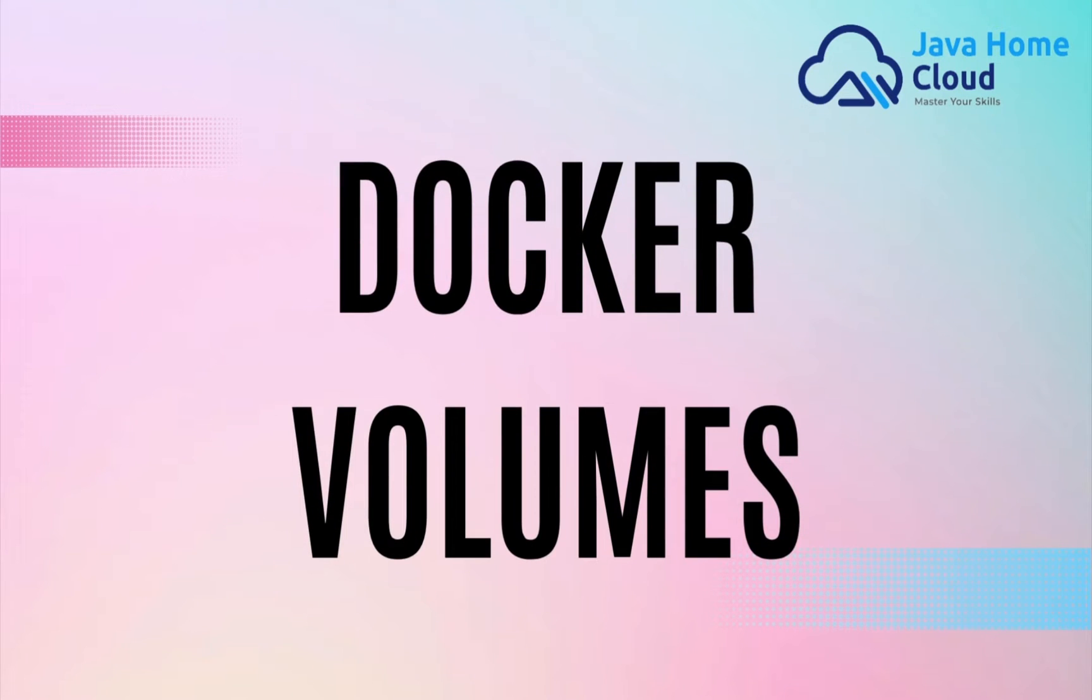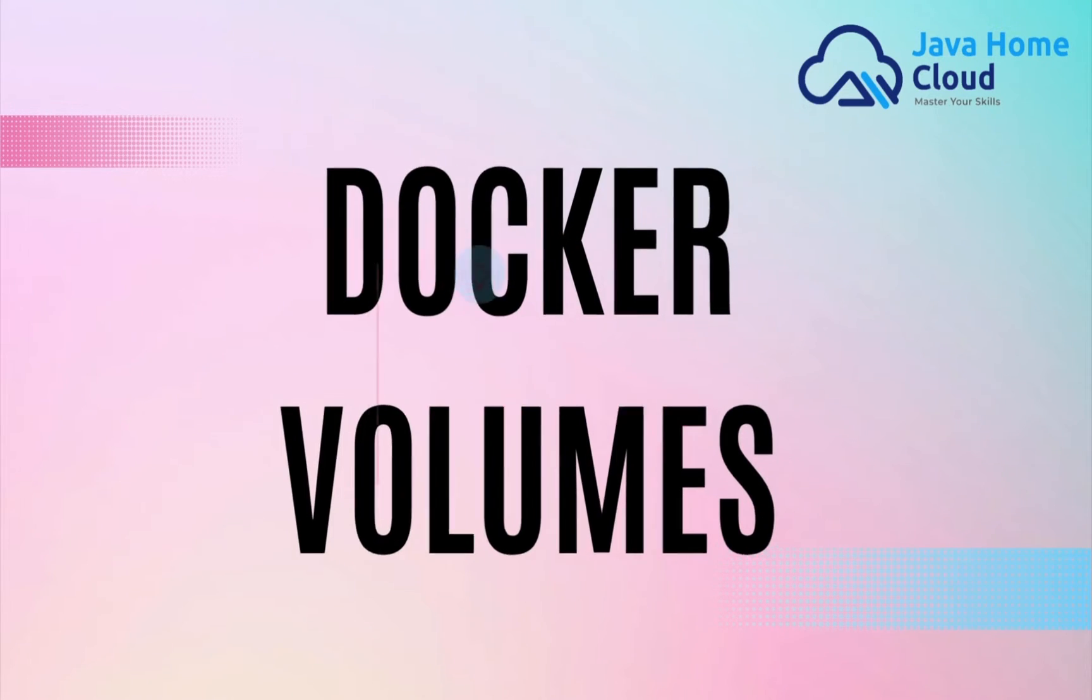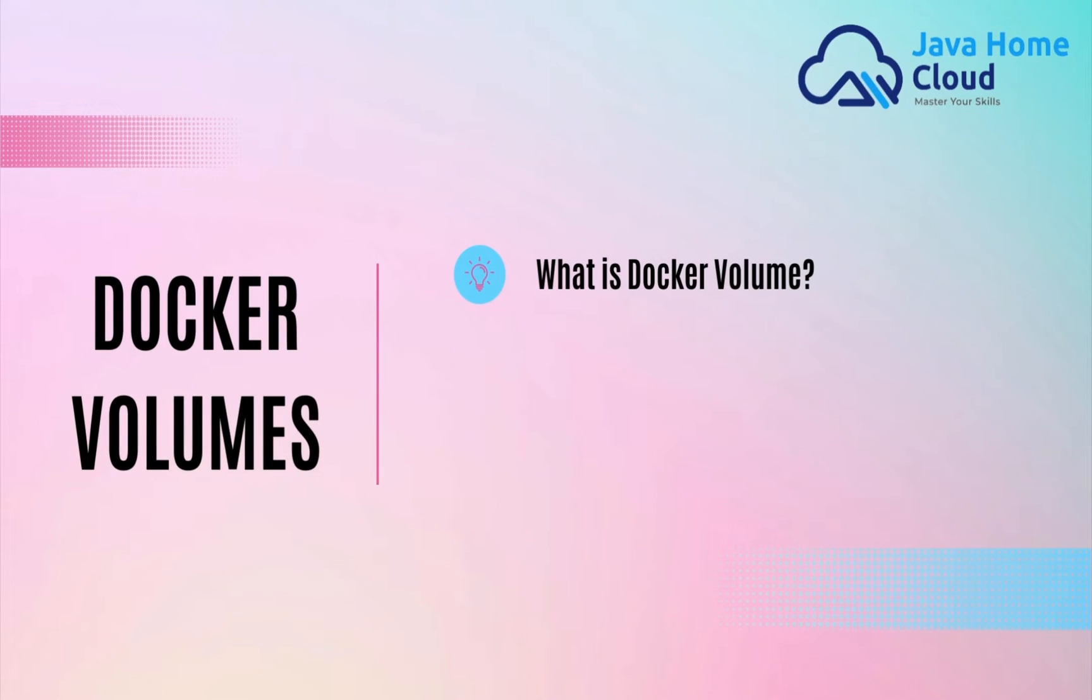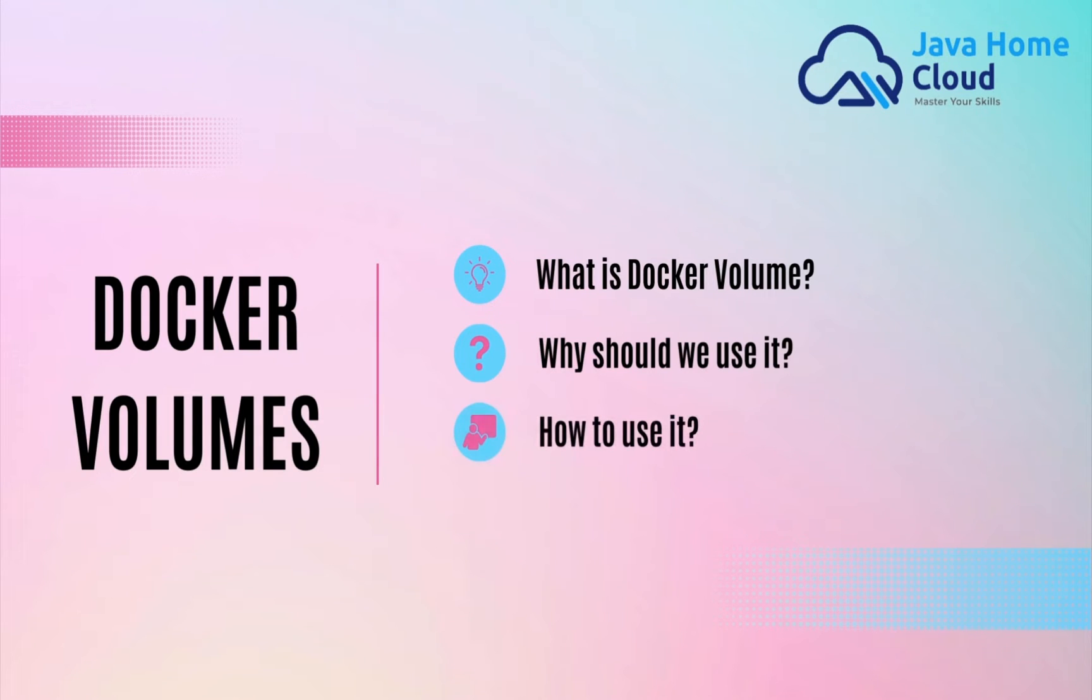Let's discuss Docker volumes. What is it? Why should we use it? And how to use it?